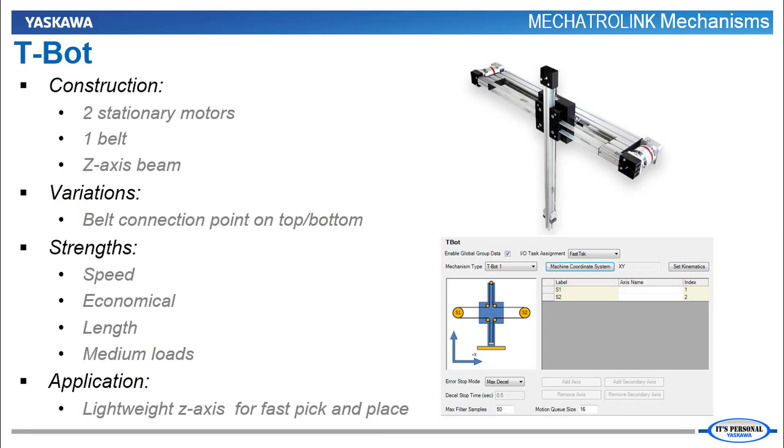Like H-Bots, the T-Bot mechanism is an economical solution suitable for high speed pick and place of medium loads over a wide range of lengths.